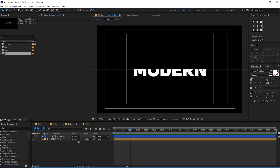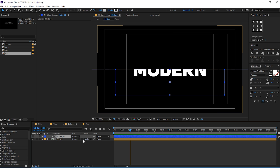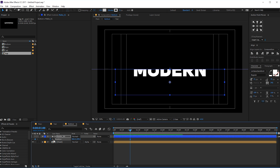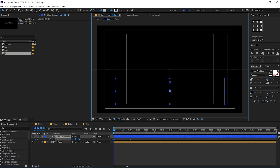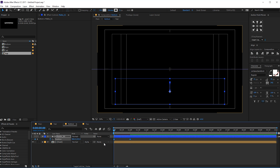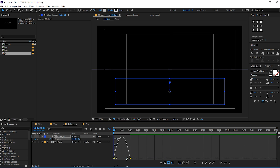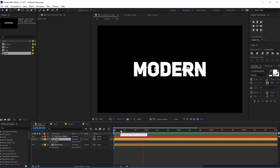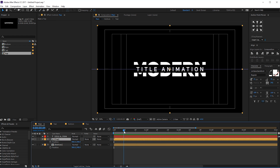Go to one second, create a keyframe on the position of the mat. Go back in time and drag this just like so. Select the keyframes, hit F9, go to graph editor, and create a curve just like so. Now we have something like that. Let's go into the main comp — and now we should have something like this.